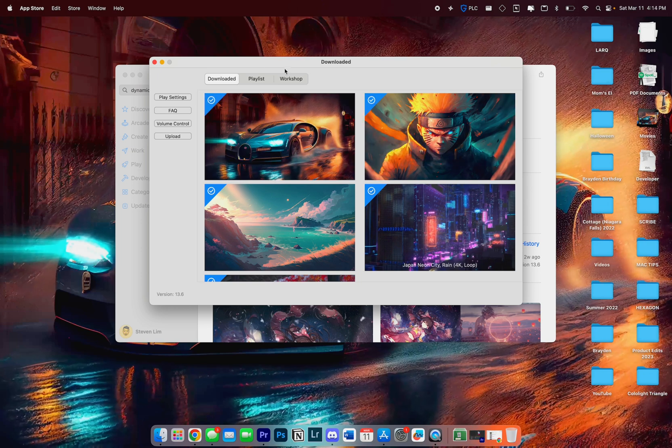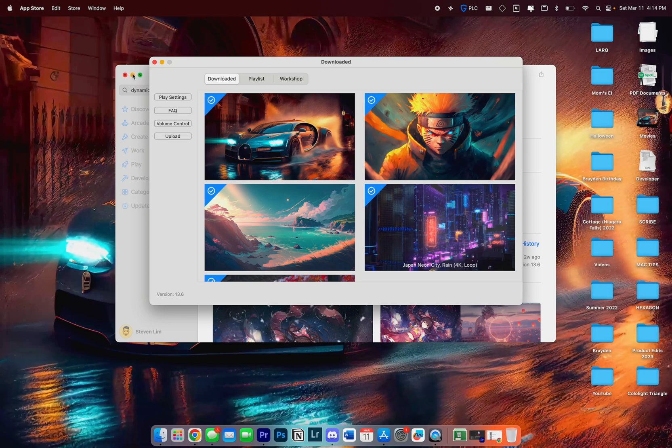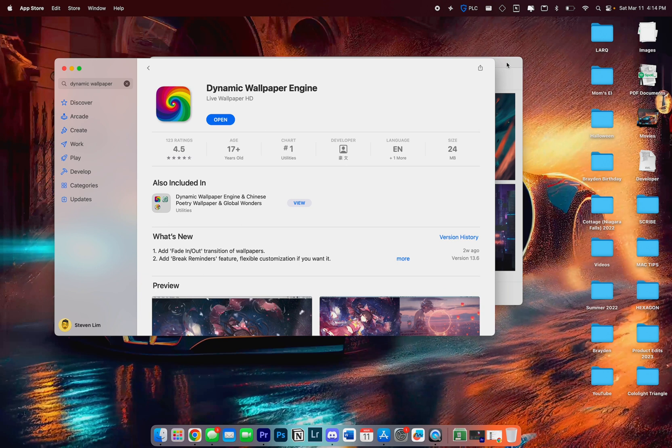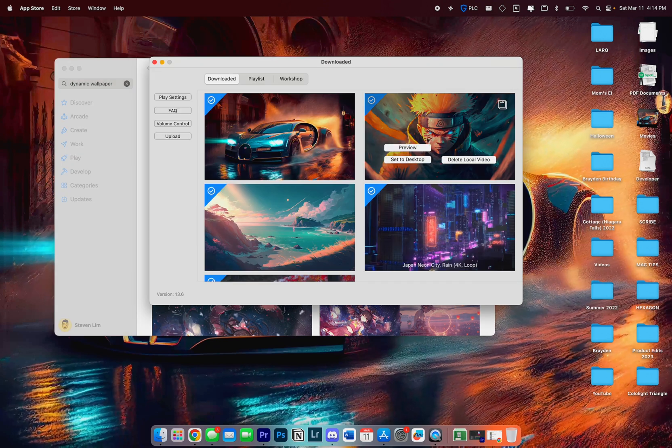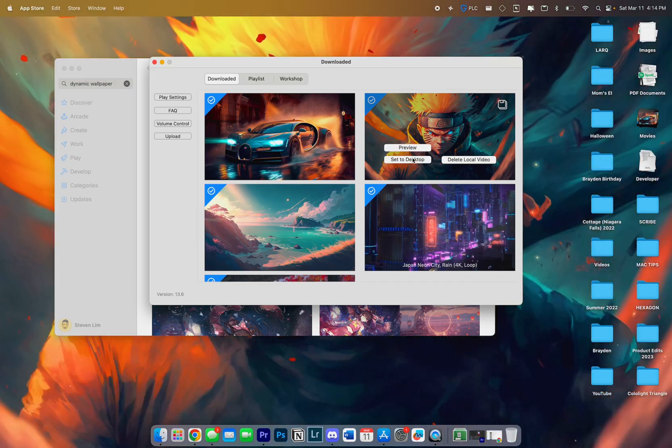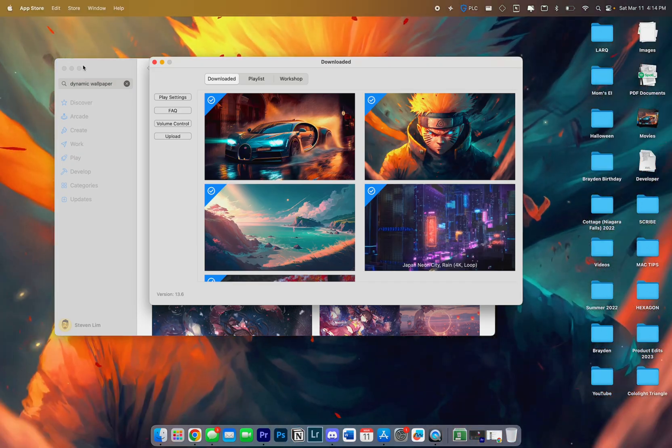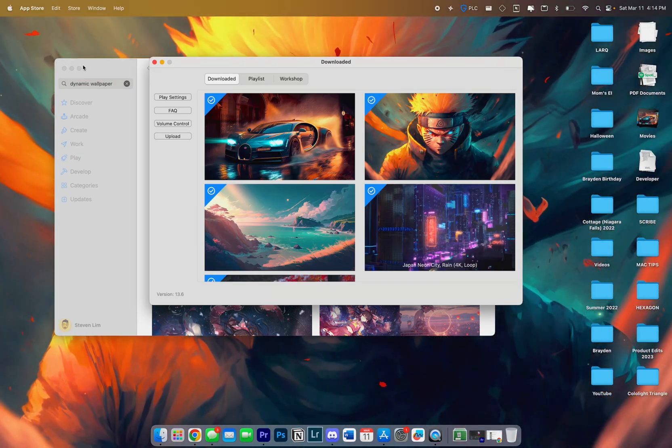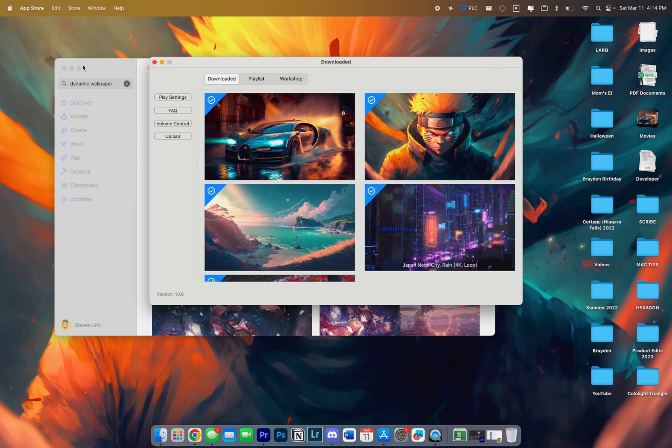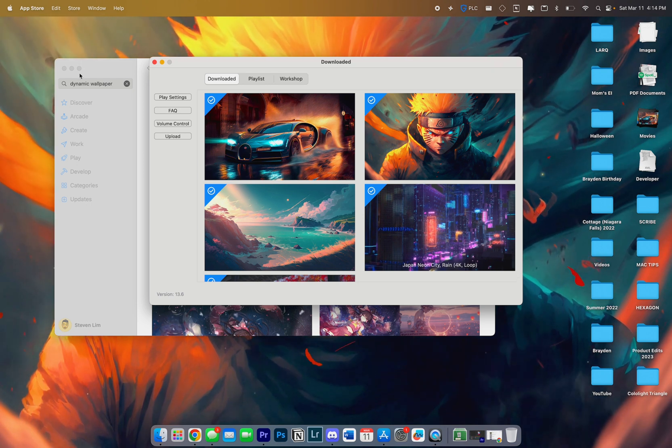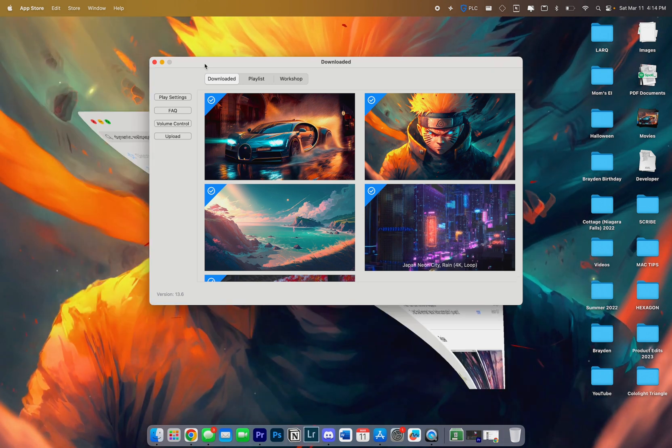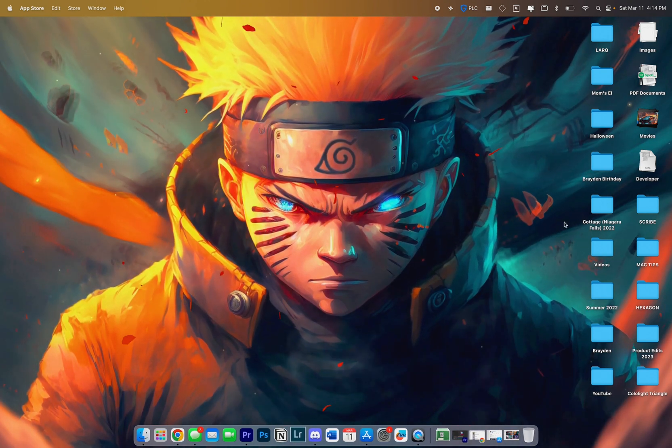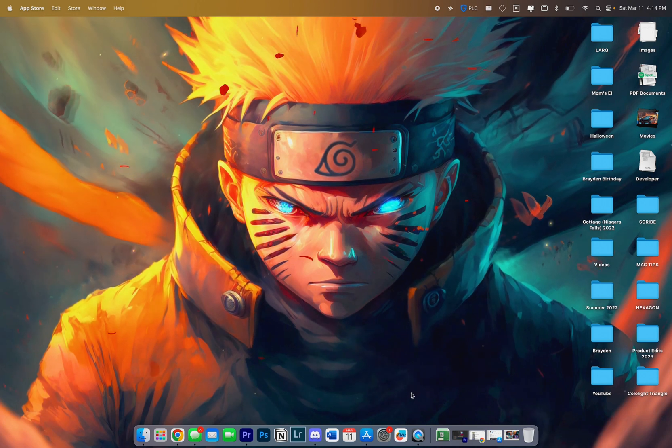But I'll give you guys a quick preview. Here's the one you saw earlier with the car in the background. If you're into anime, there are tons of anime video wallpapers you can get on Google in super high quality 4K. And here's what it looks like.